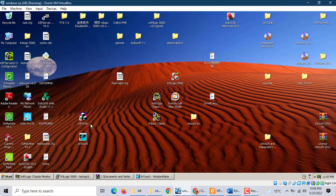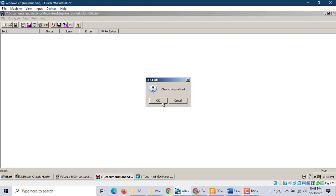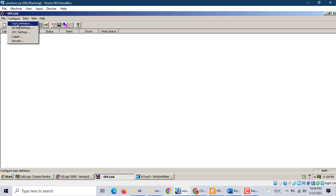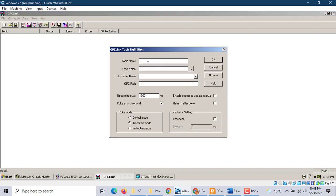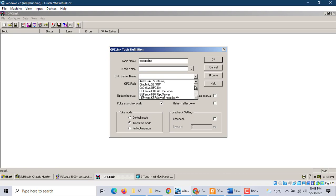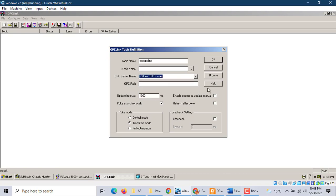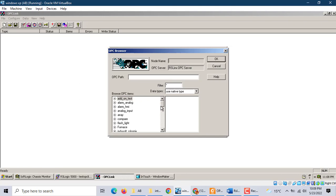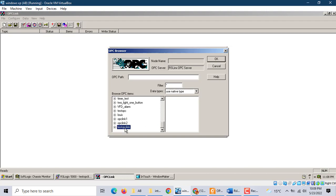Then go to OPC Link. We clear, we open, and we use topic definition. We do one — we use 'test OPC link'. This is the OPC server name. Use the RSLogix OPC server, so we choose the OPC server. This is all the OPC options. We choose this one — 'test OPC link'.